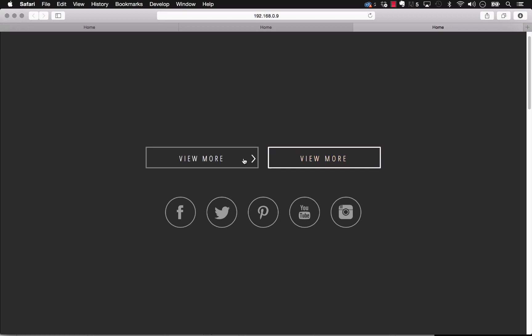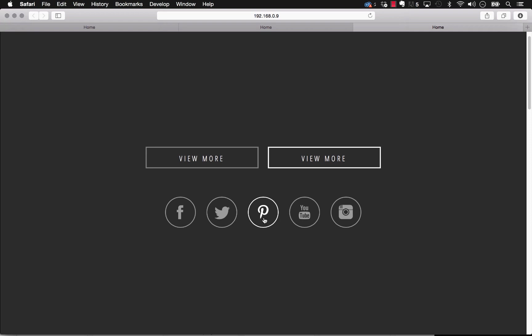So as you can see with these examples on screen, as I mouse over them, the rollover or hover states in this case are animated. So you actually get this really nice smooth transition between the states.